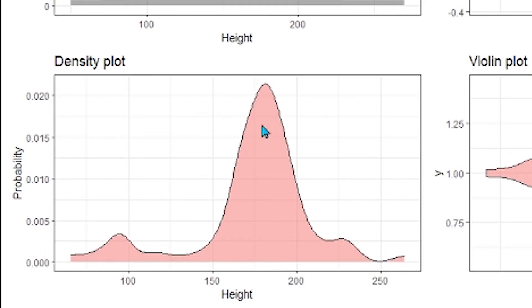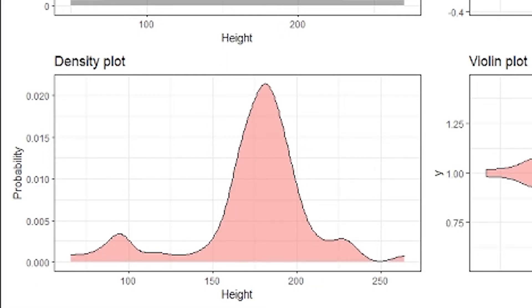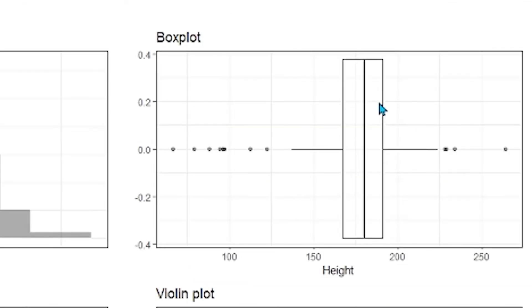You can do the same thing with a density plot. Now, a density plot isn't a count, but it's rather the probability of seeing an observation given any particular point along that number line. It's the same, and you can see that these shapes are very similar, as you would expect.